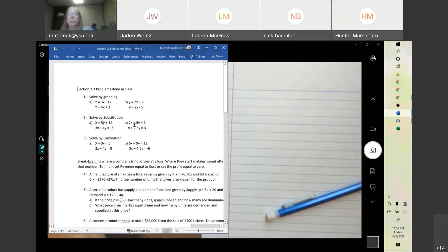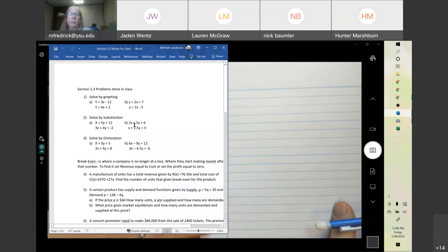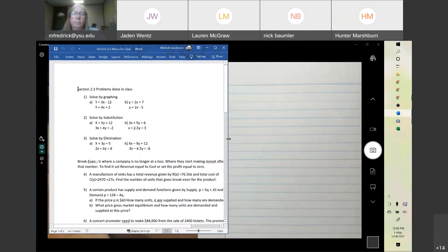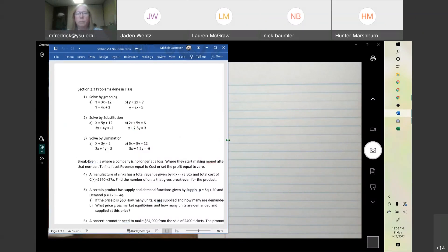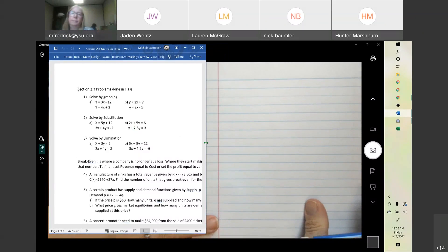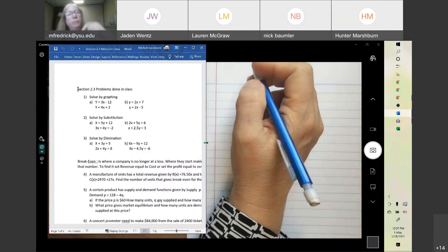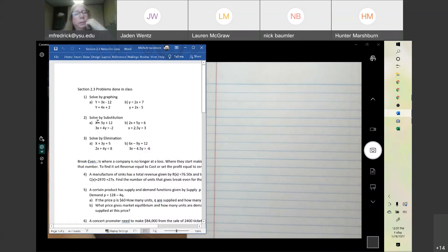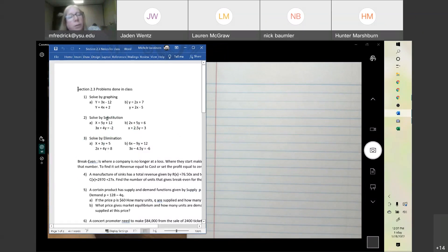We can also solve by what's called substitution. For the first one here, we have x equals 5y plus 12 and 3x plus 4y equals negative 2. When it's already solved for one variable, this is a nice time to do substitution because we can plug in.